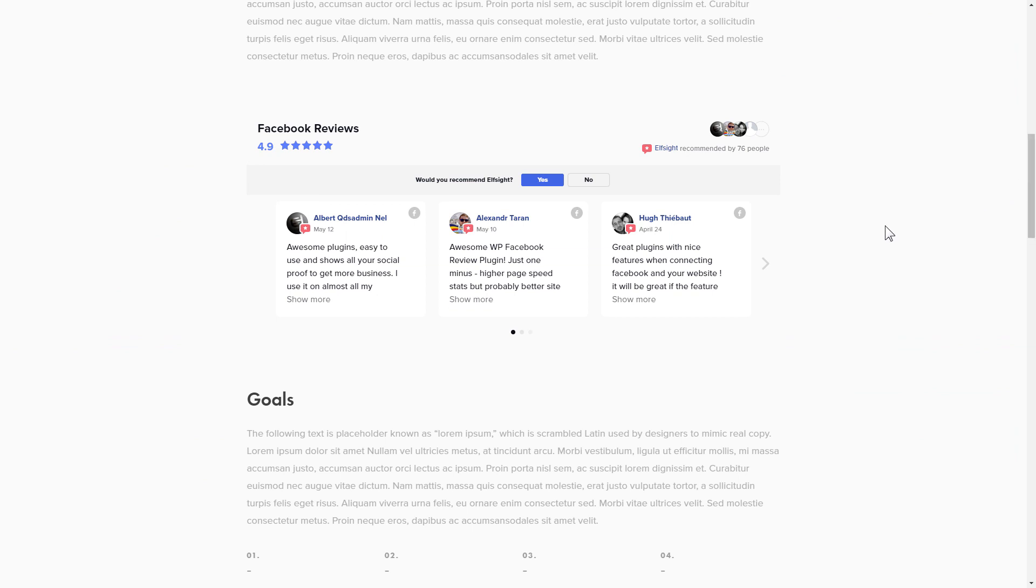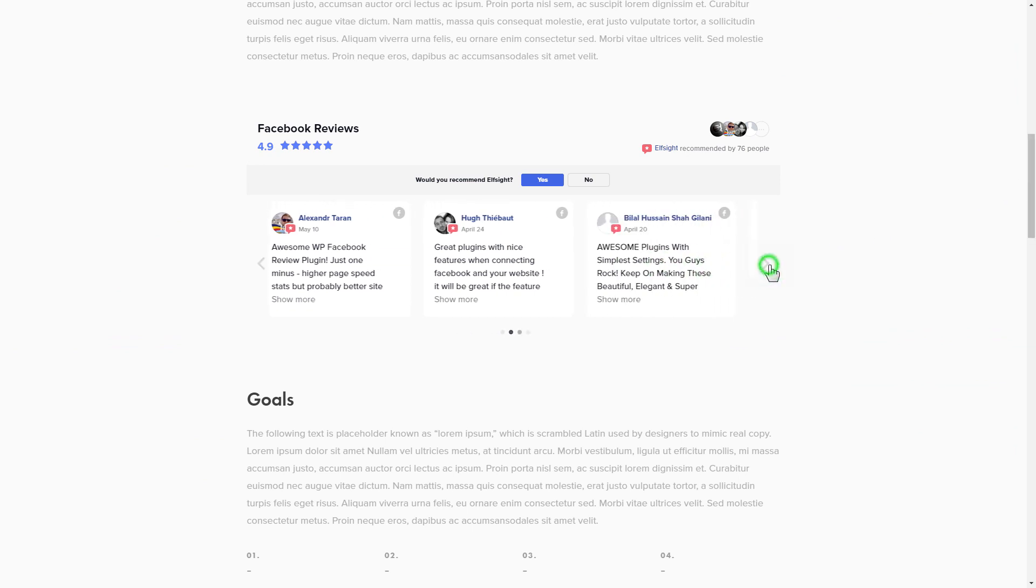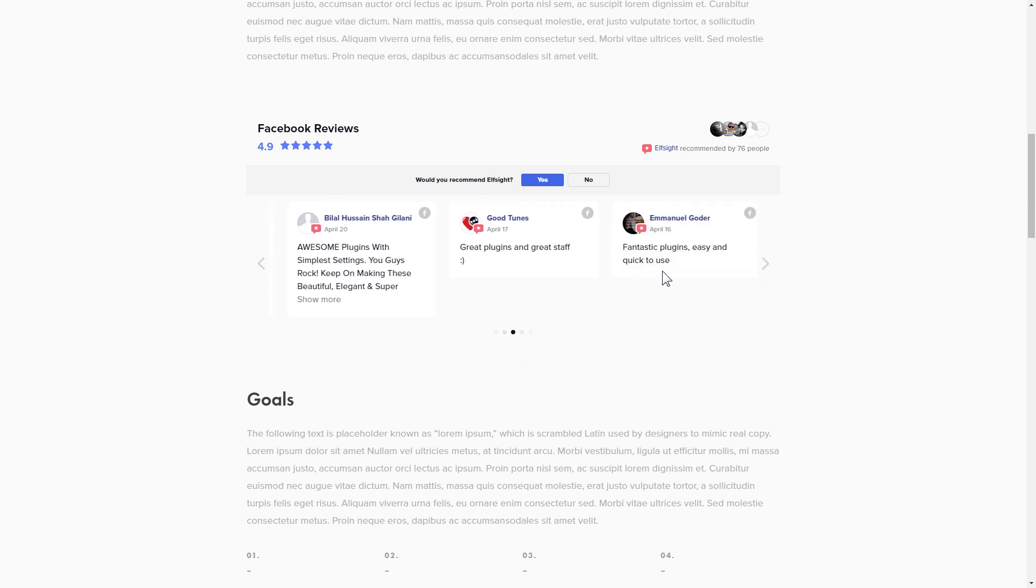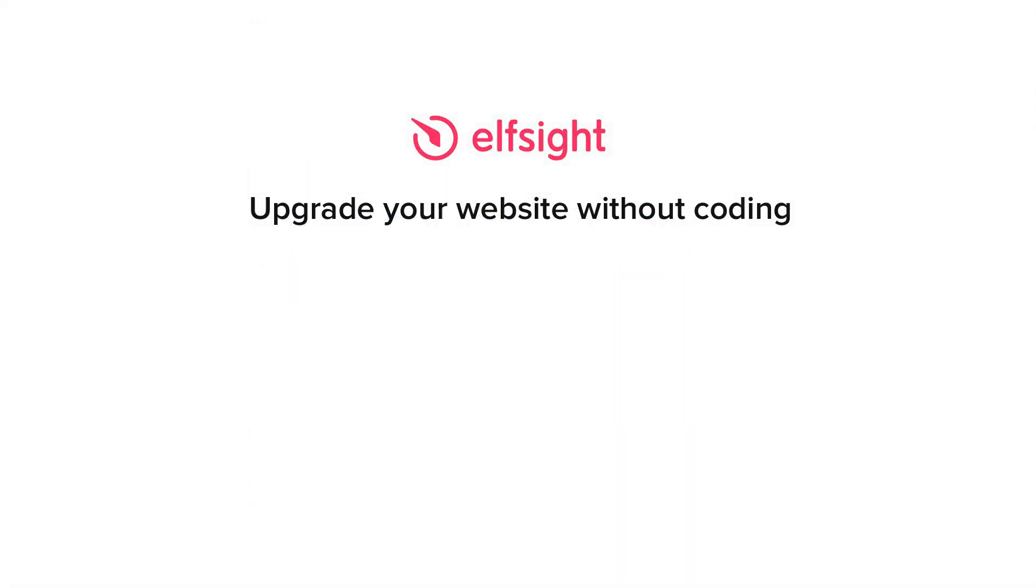This is how easy it is. But if anything goes wrong at any stage, message us at support at elfsight.com. Also, we've got tons of cool and exciting widgets and you're very welcome to try them out for free. Just click the link in the description. Thank you for watching this video. Enjoy your day.